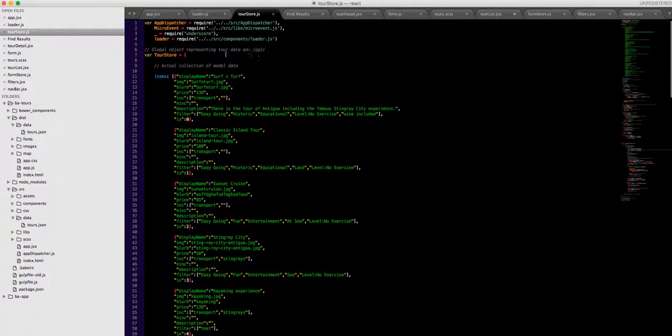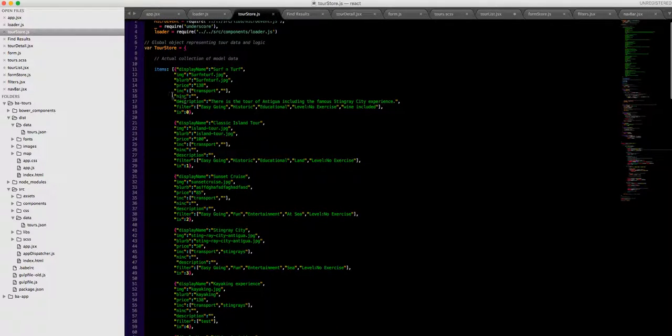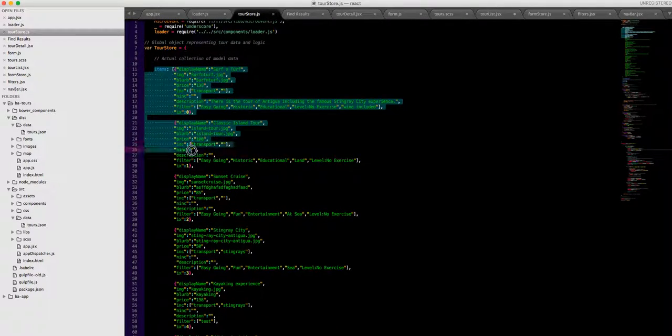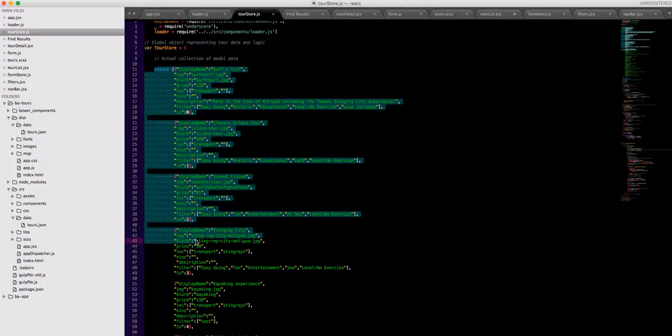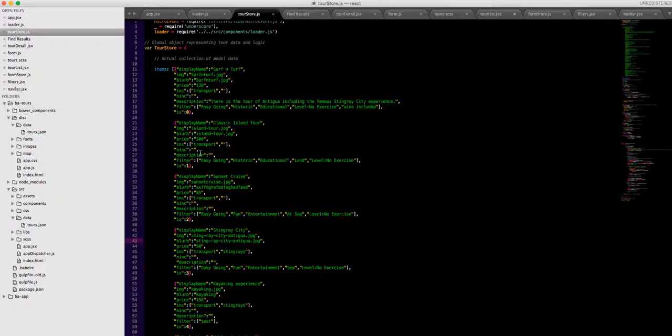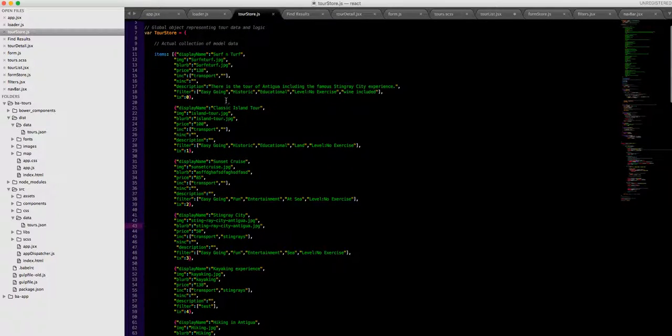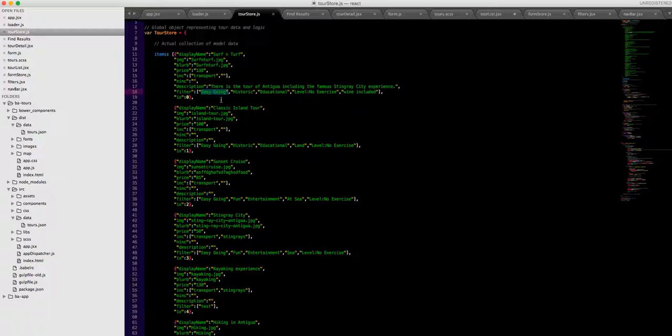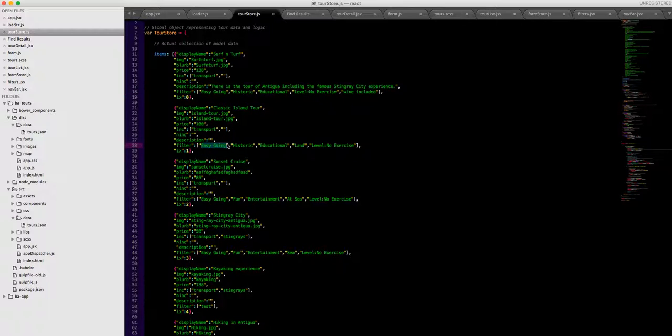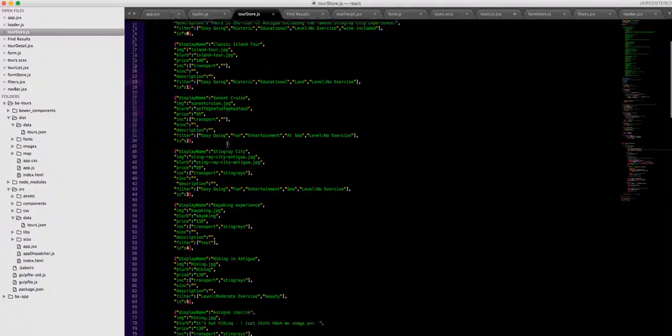This is the tour store that's holding basically not asynchronously, this is hard-coded, the tour data in there. So as you can see these are some of the filters that belong, so both the surf and turf and the classic island tour both have easy going in them so they will display if you select easy going.